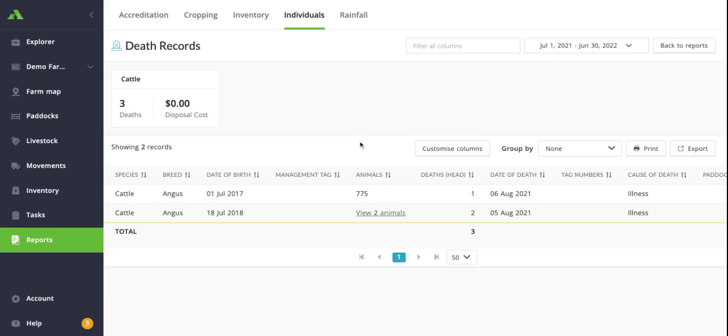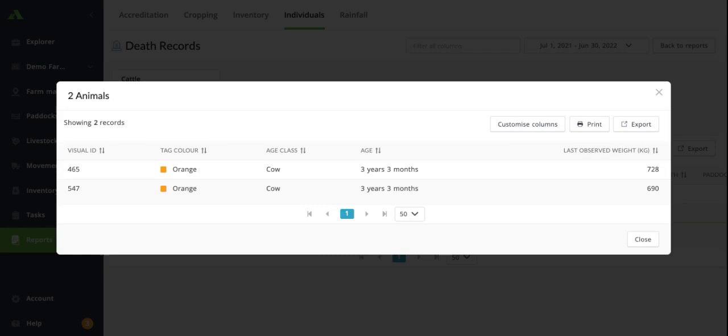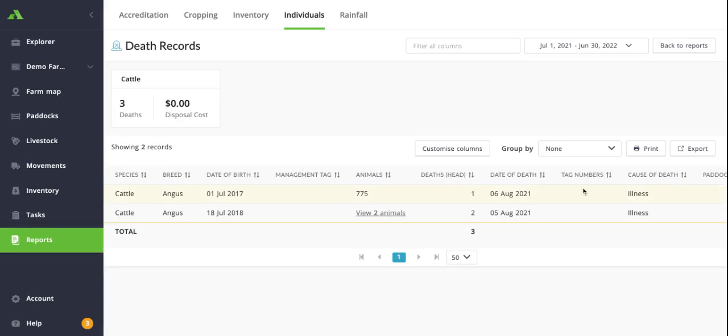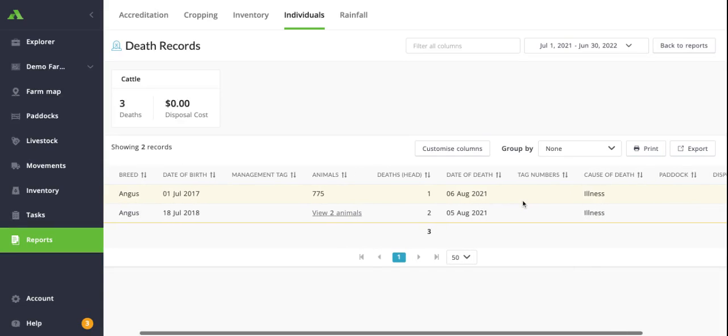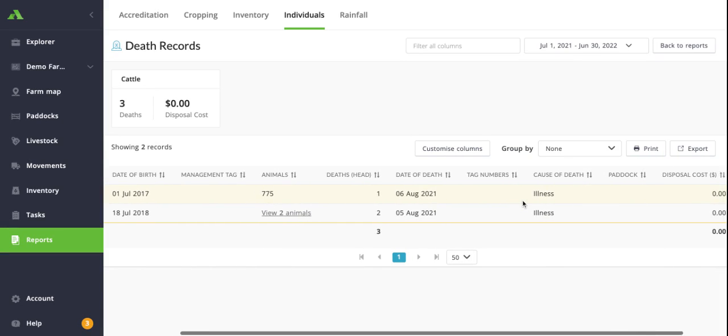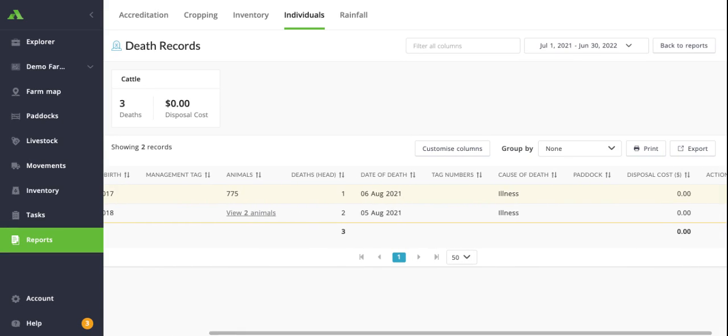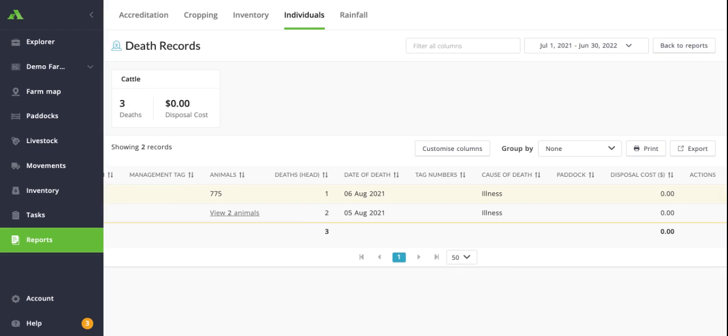If there are multiple individuals, you can see here where it says view two animals, you can click in on this and look at the specific animals that are related to that record itself. Again, you can scroll across and look at any other additional information such as the cause of death or the date of death.